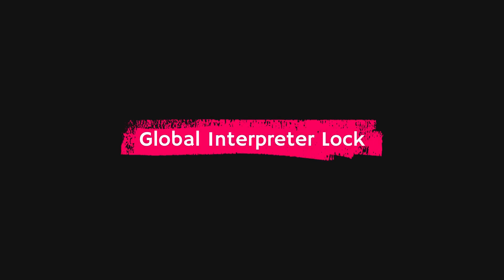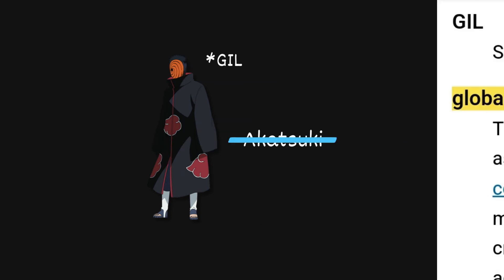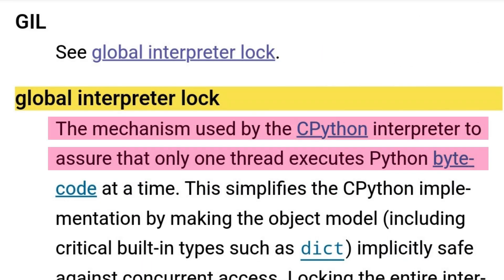Global Interpreter Lock, or GIL, a villain in the movie Parallel Task Execution. It's a mechanism used by the CPython interpreter to assure that only one thread executes Python bytecode at a time.